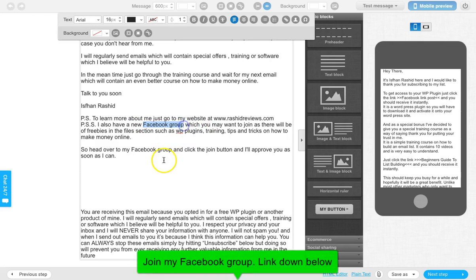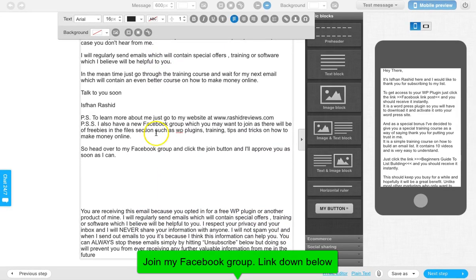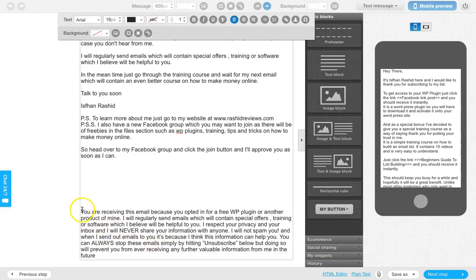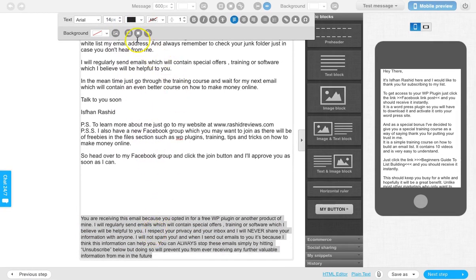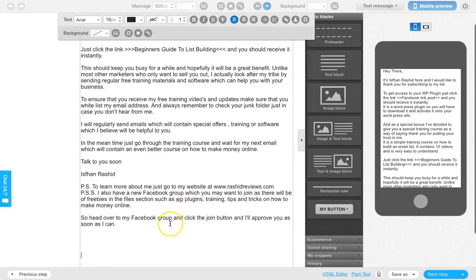I also add a link to my Facebook and a disclaimer at the bottom, letting people know how they opted into my list - that they'll receive this email because they opted in for a free plugin or product of mine, and that I'll be regularly sending emails containing special training and software. I'll never share your information with anyone. I increase the font size on the disclaimer section and sometimes change the color, just to make clear this is the footer. That's my first email - very helpful and the most important email.